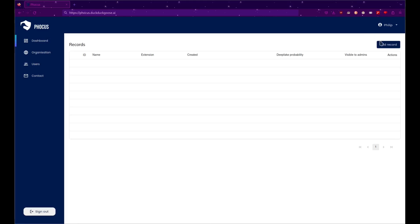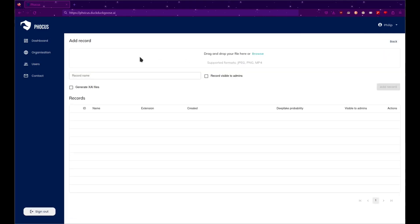On the top right, click on the Add Record button. Then, add the image you want to analyze.